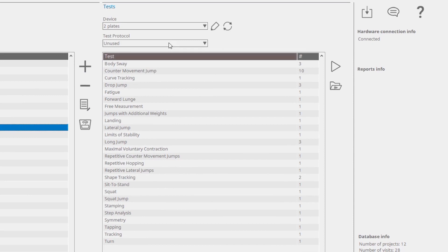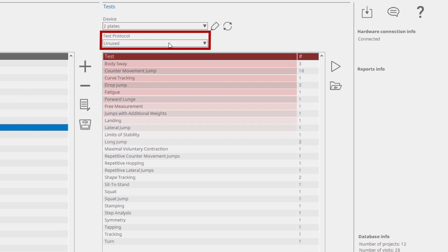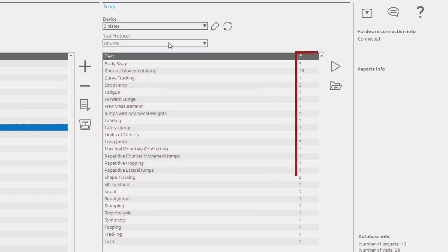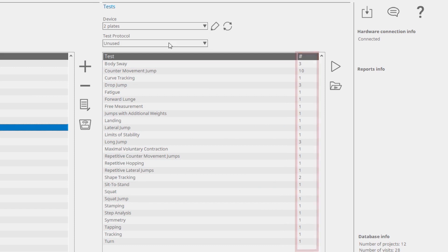When the test protocol is set as unused, all available tests are shown. The number of saved measurements for the selected project, visit, and subject are displayed here.